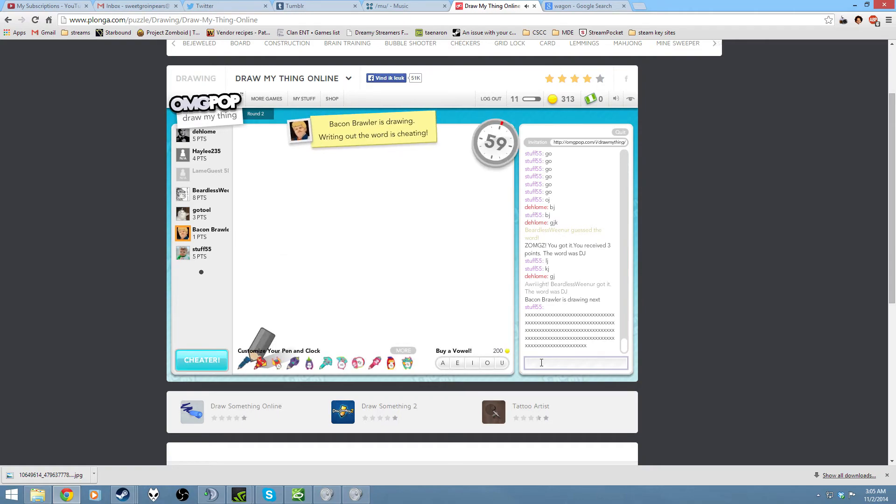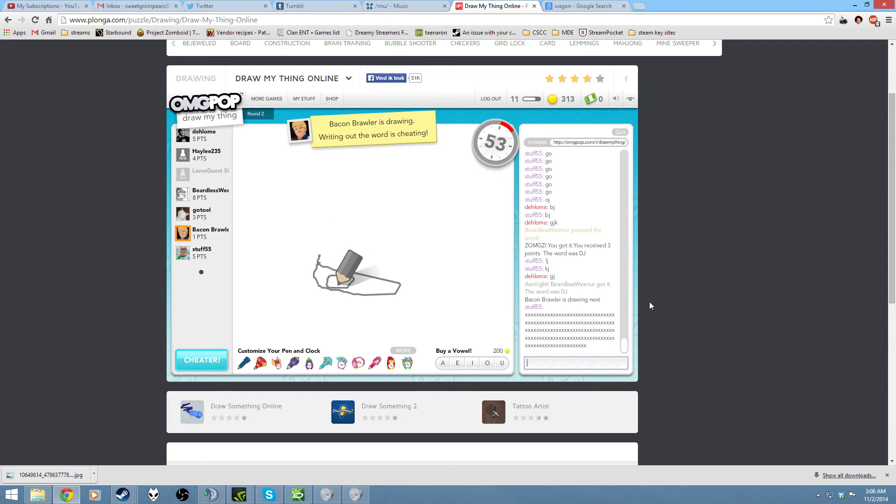Gordle, you know you're doing it bad when it's a two-letter word and nobody can guess it. It's two letters. Stop. It's so simple.